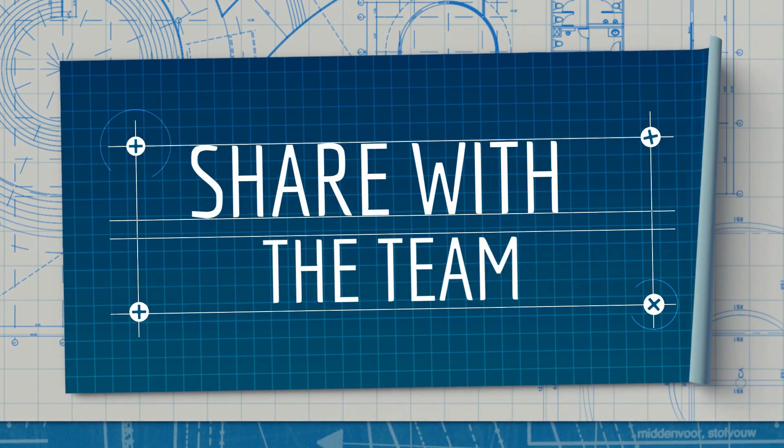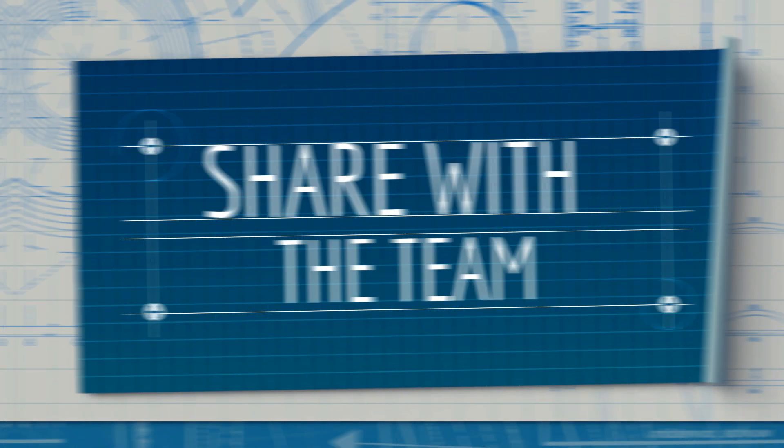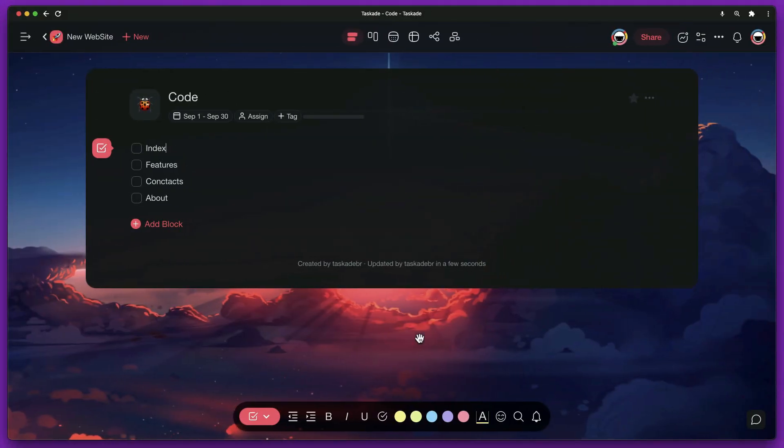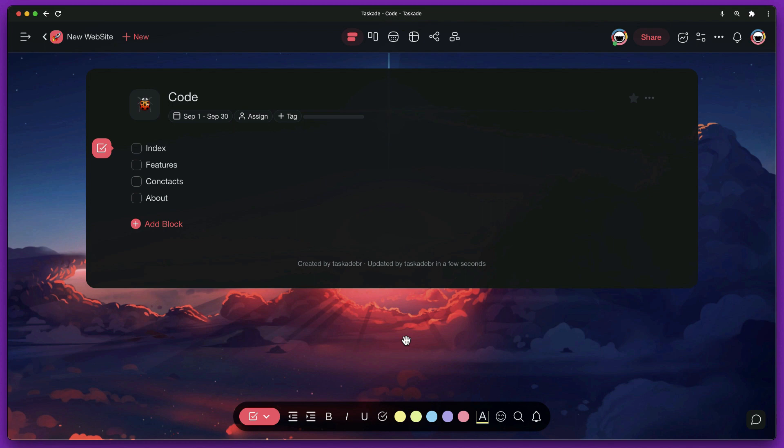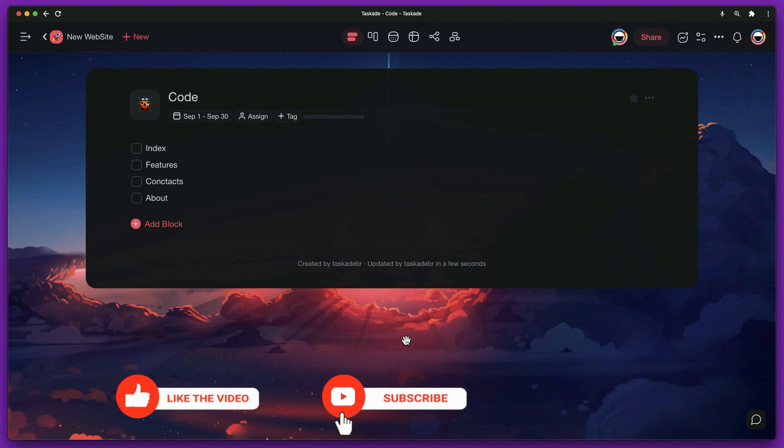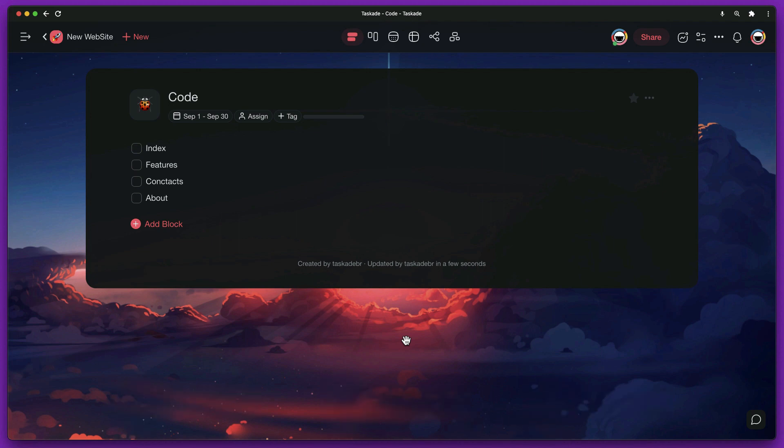Share with the team. Now that we have the project deadline set up, we can share it with our team. You can share the entire folder or each project. This is one of the reasons for separating each of the steps into different projects. Each step will be managed by a team, so we will only share the project level.